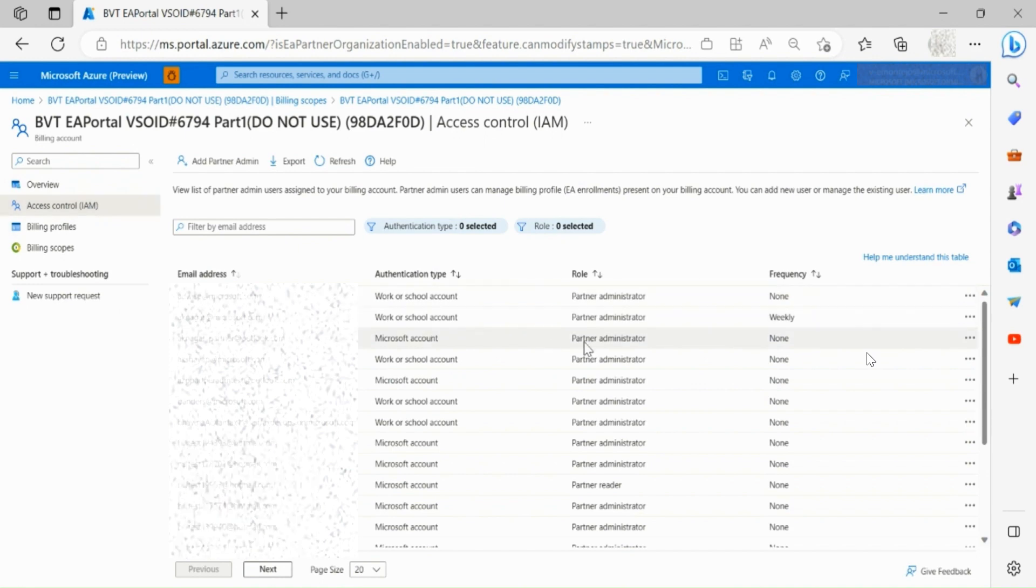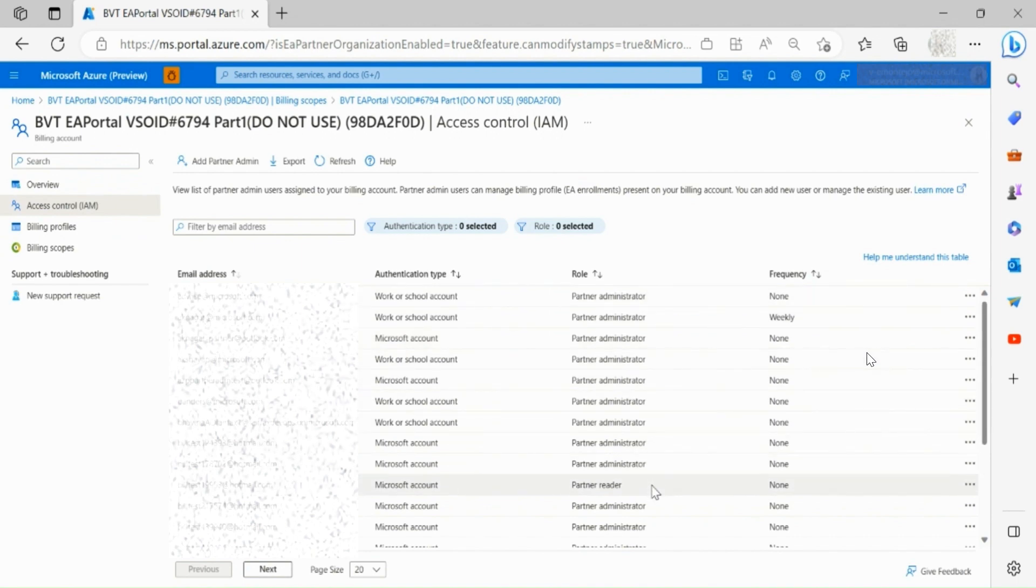There are two types of partner user roles. Partner administrators, which have read and write permissions, and partner reader, which has only read permissions.